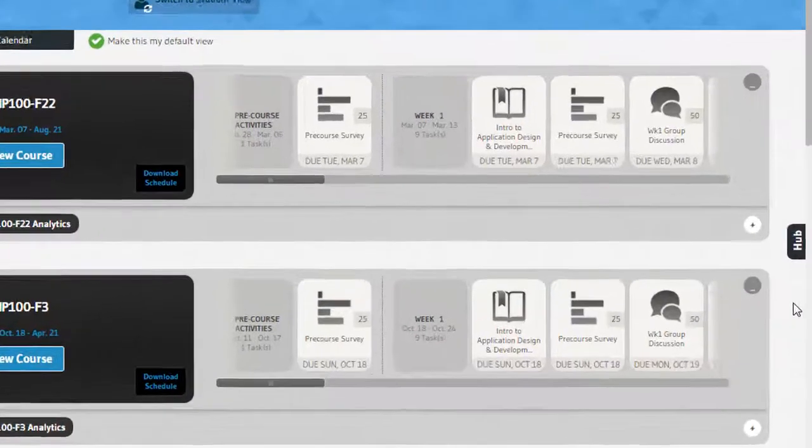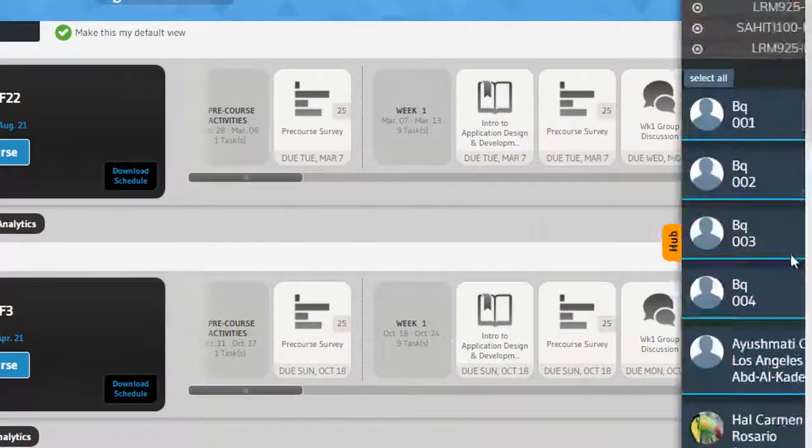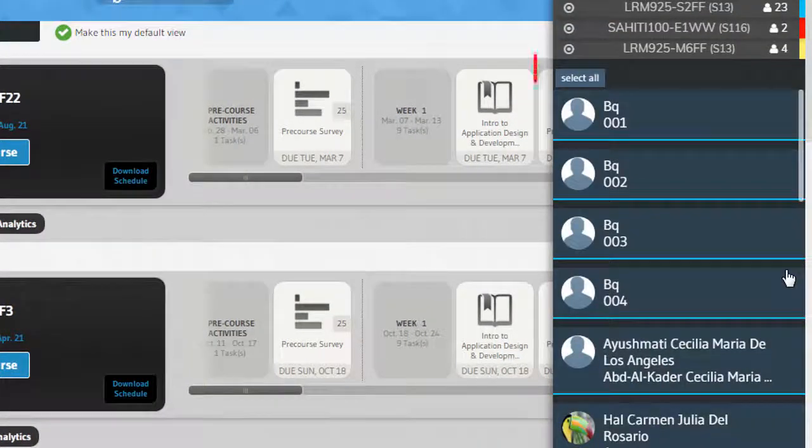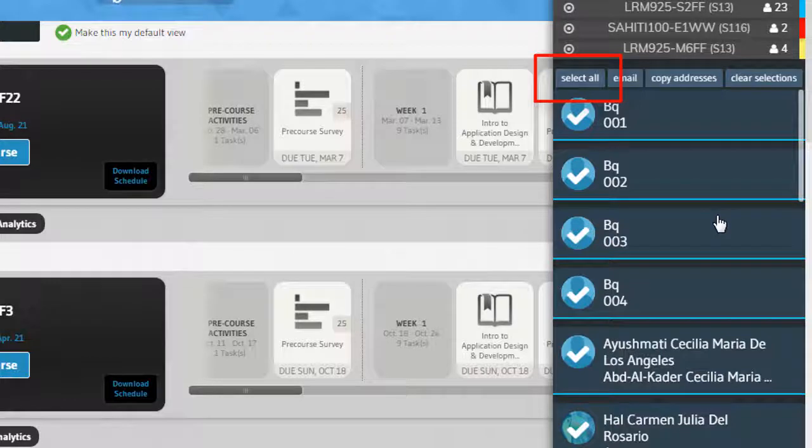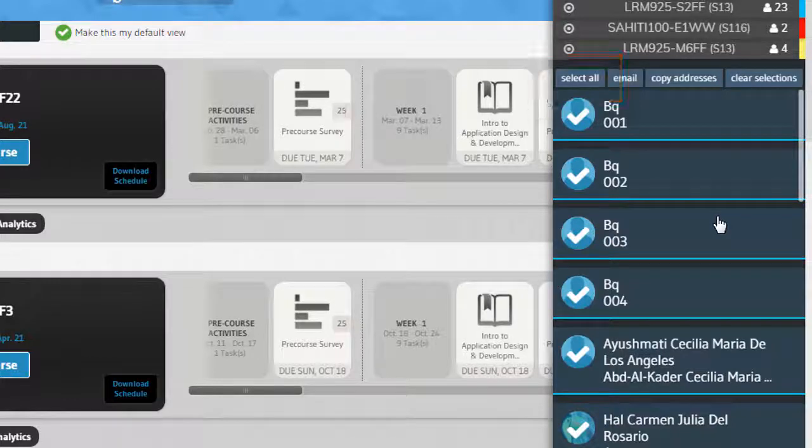When viewing a roster, you will notice a Select All button. Clicking Select All will select all of the names in the current list of students being viewed.